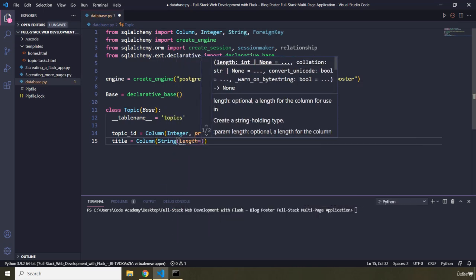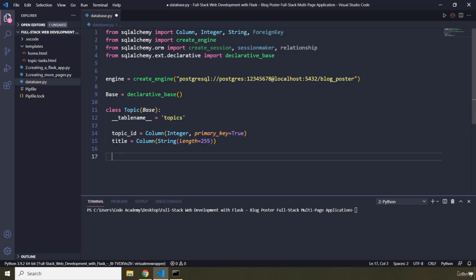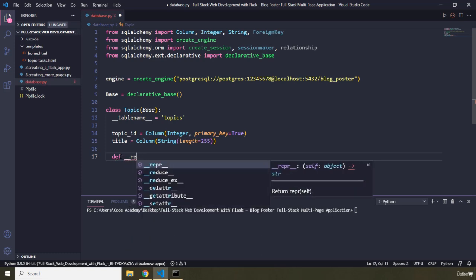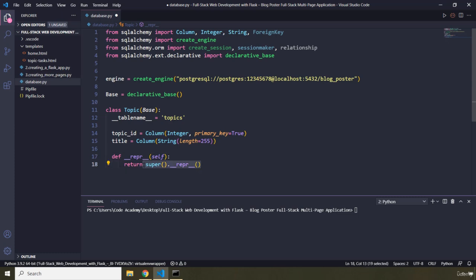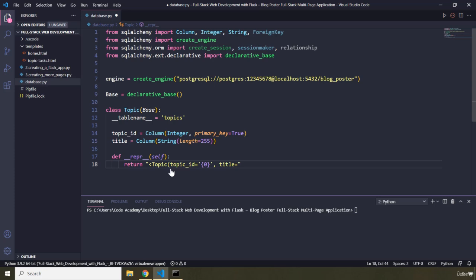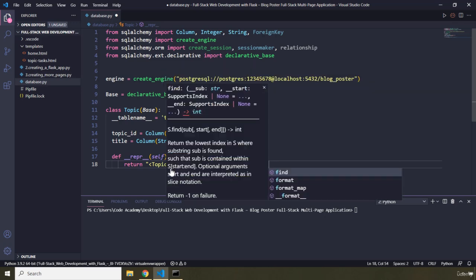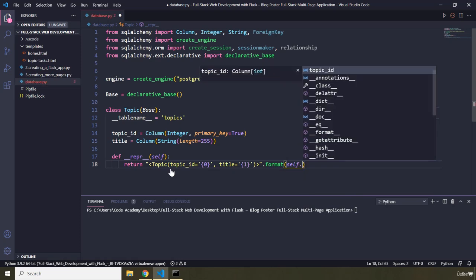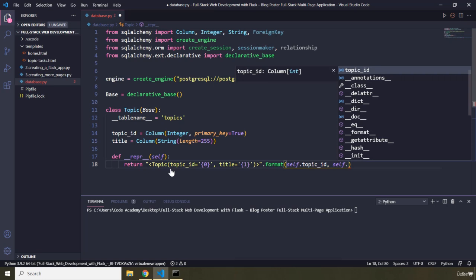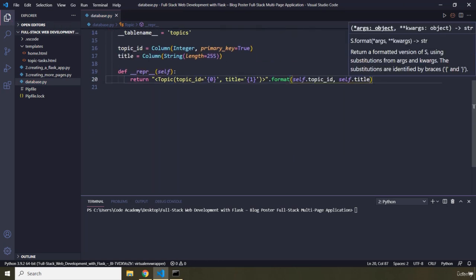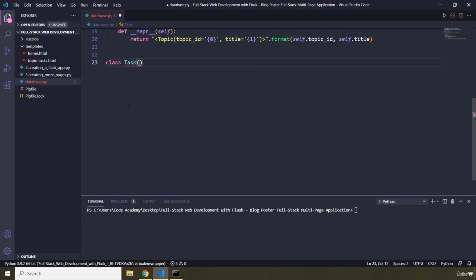Then we have the title column for each topic, which is going to be a String of length 255. I'm also going to provide a string representation for our records — the usual thing we've been doing. It's going to show 'Topic' with the topic_id at index zero and the title at index one, formatted with self.topic_id and self.title. This completes our topics table.